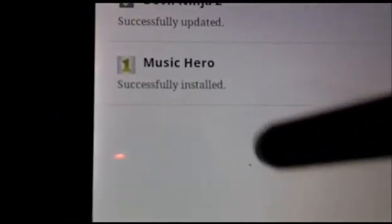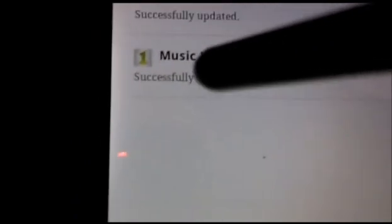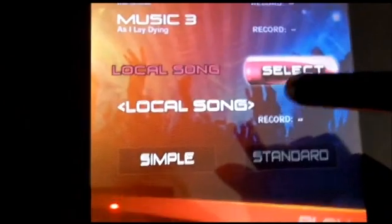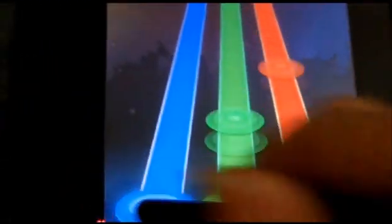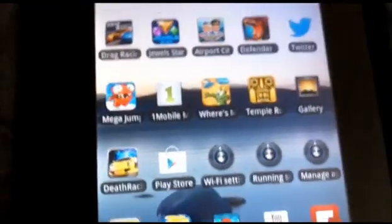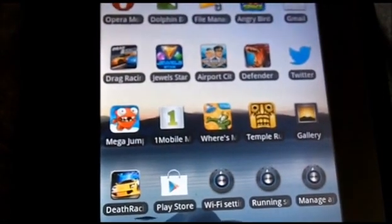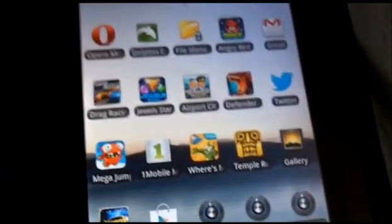Music Hero has successfully installed. Thanks for watching and bye bye.